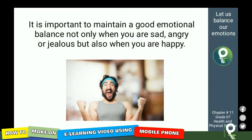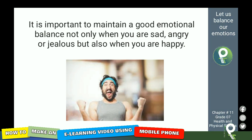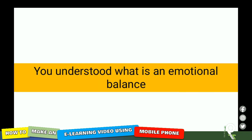So it is important to maintain a good emotional balance, not only when you are sad, angry, or jealous, but also when you are happy. Even when you are happy, you have to control your emotions. You understood what is an emotional balance.